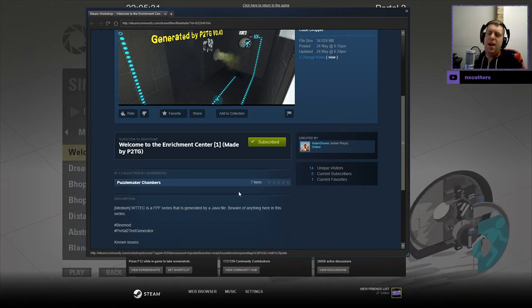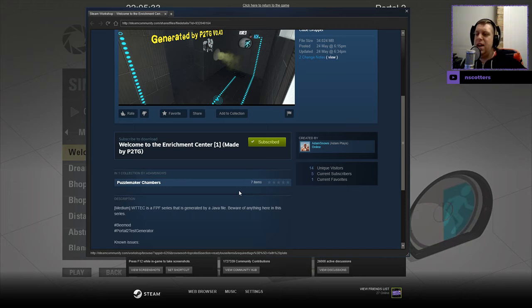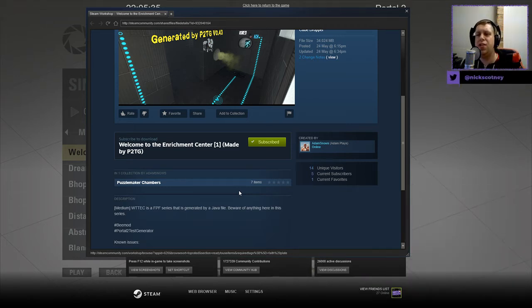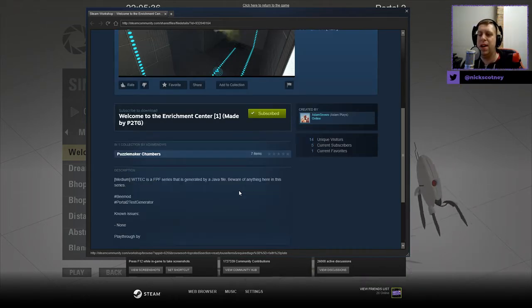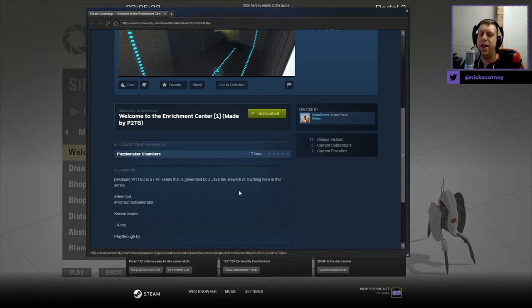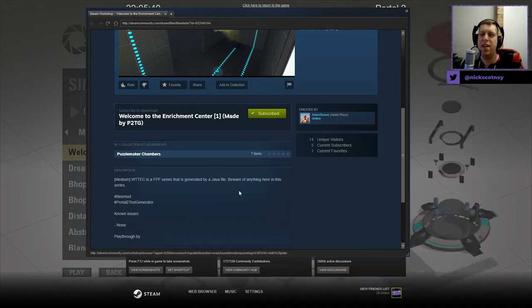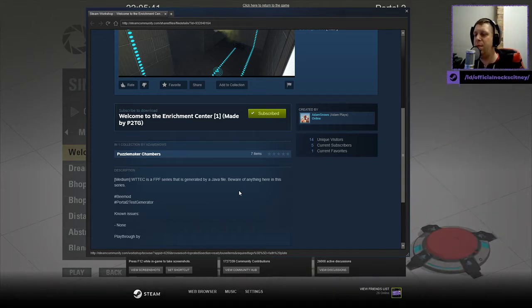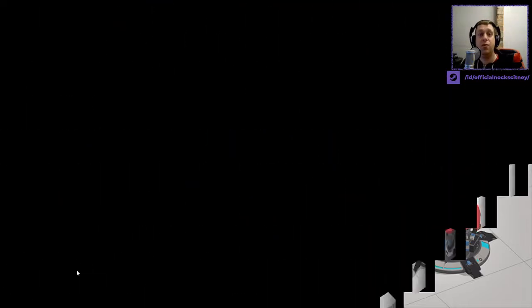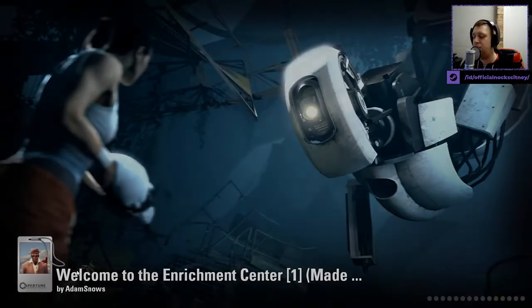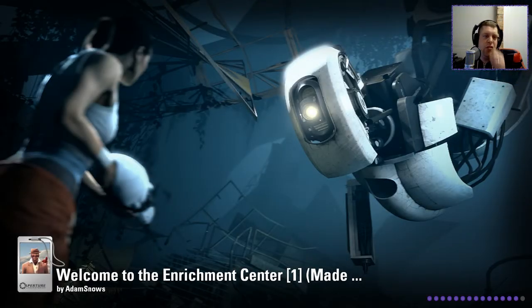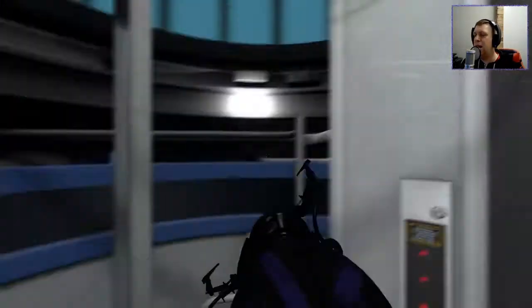All right, so I remember Adam kind of talking about this in my Discord server a while, like a long while ago, and he was trying to come up with a way that would randomize a chamber. So maybe this is like part of the result of that experiment or that modification that he was working on. But anyway,